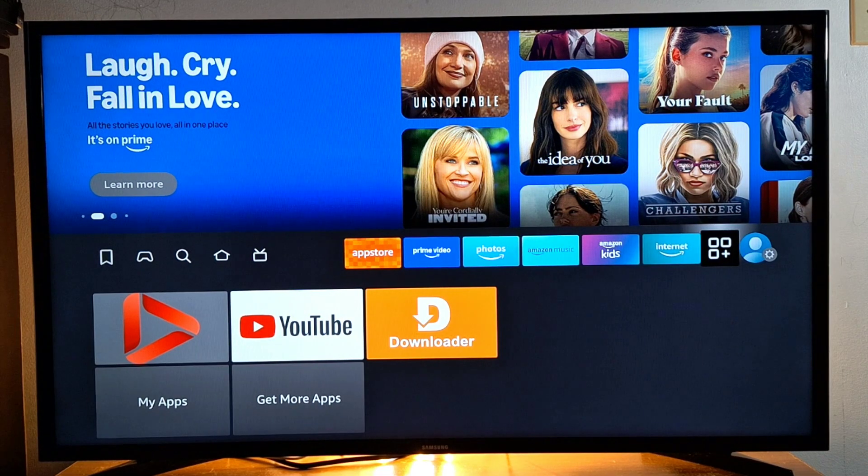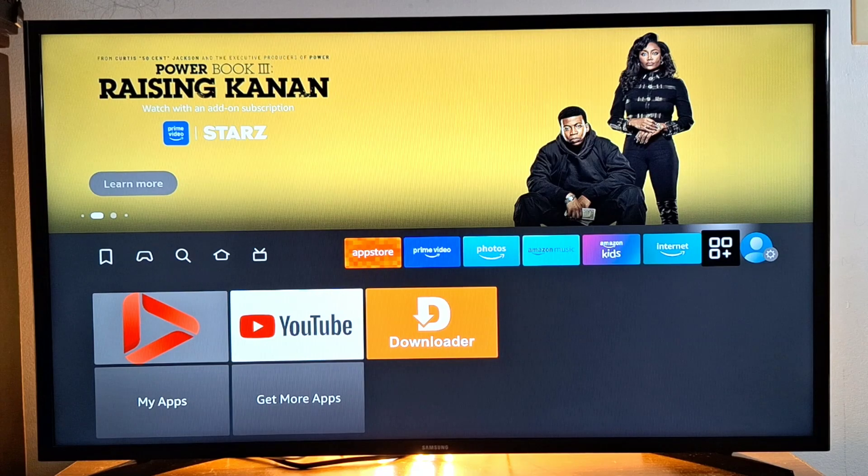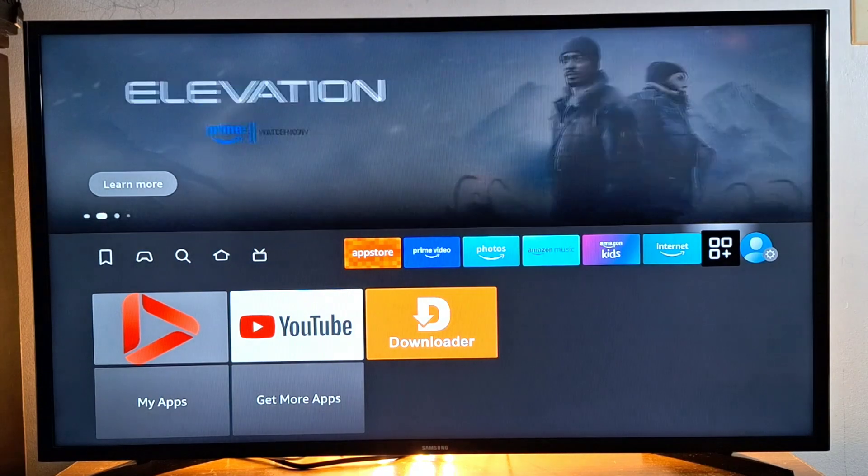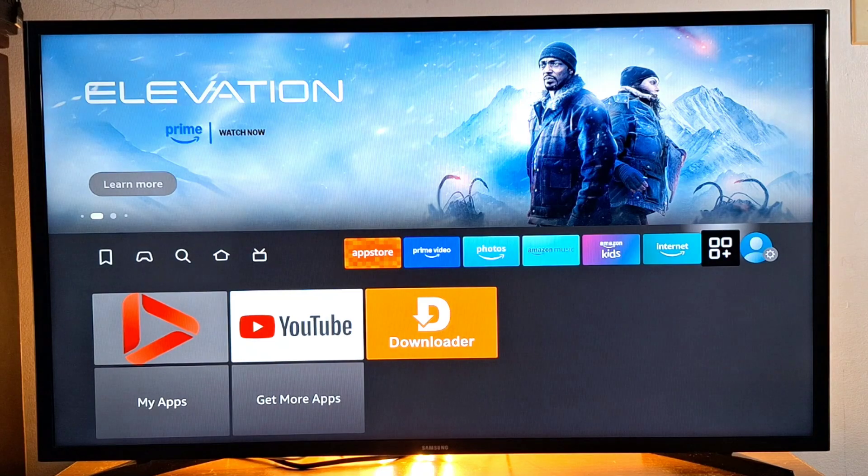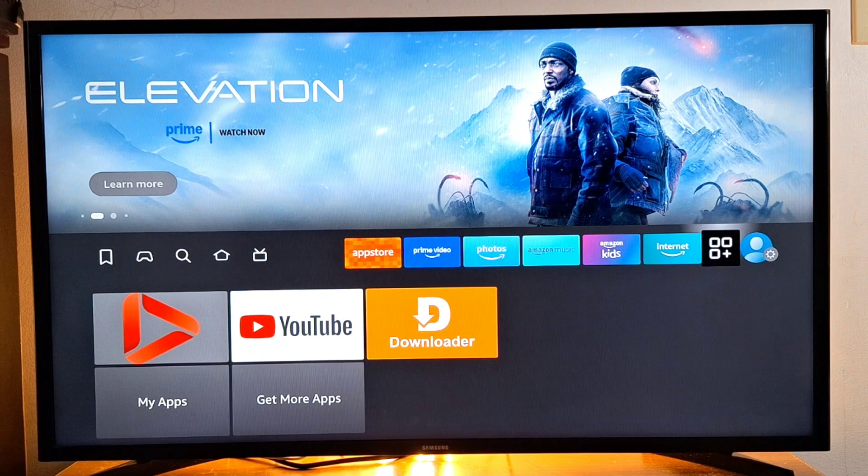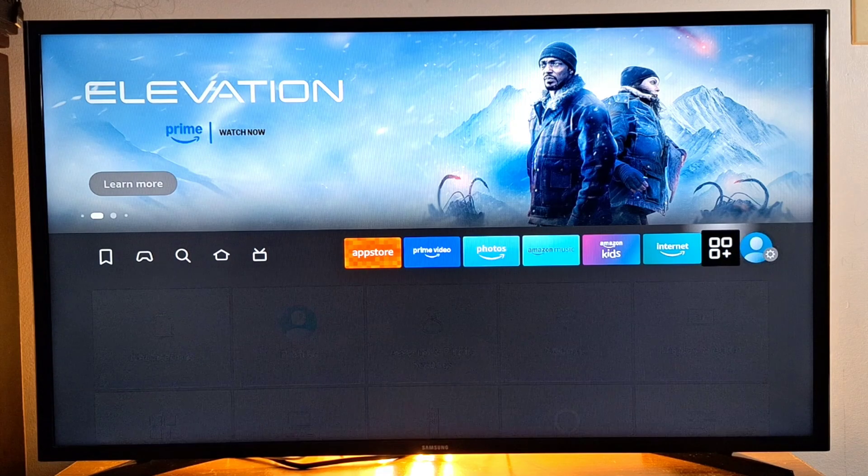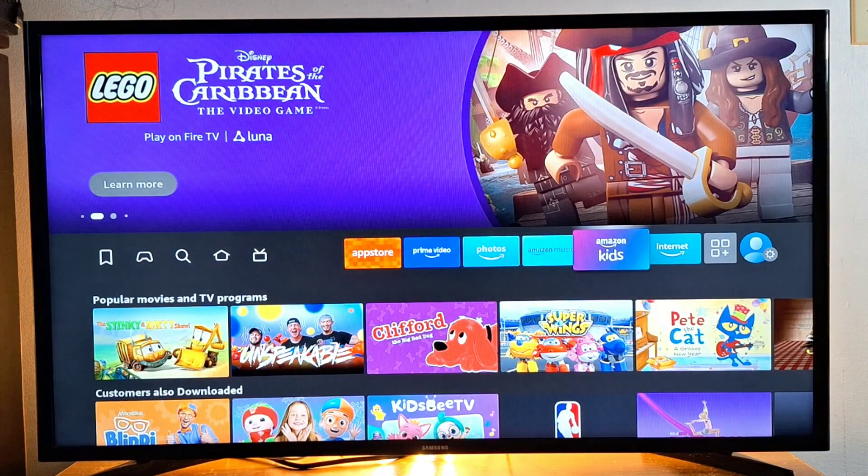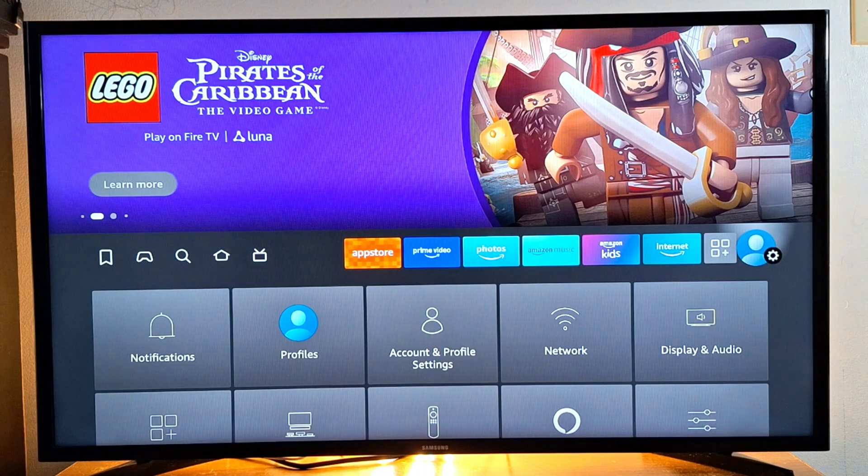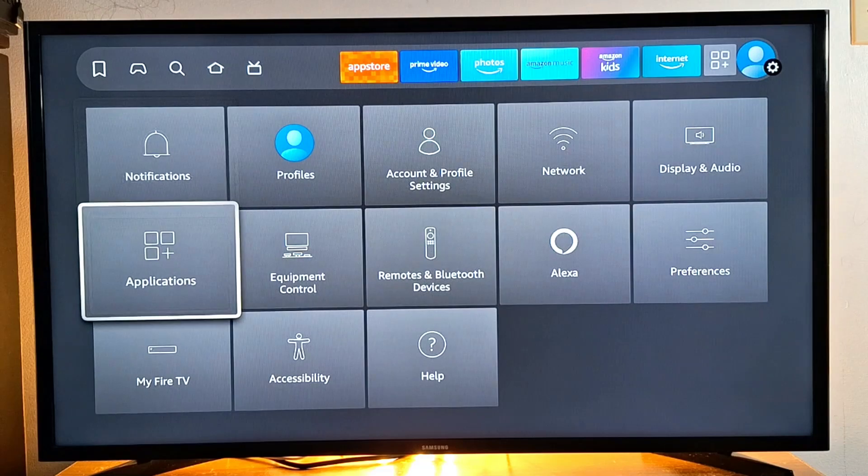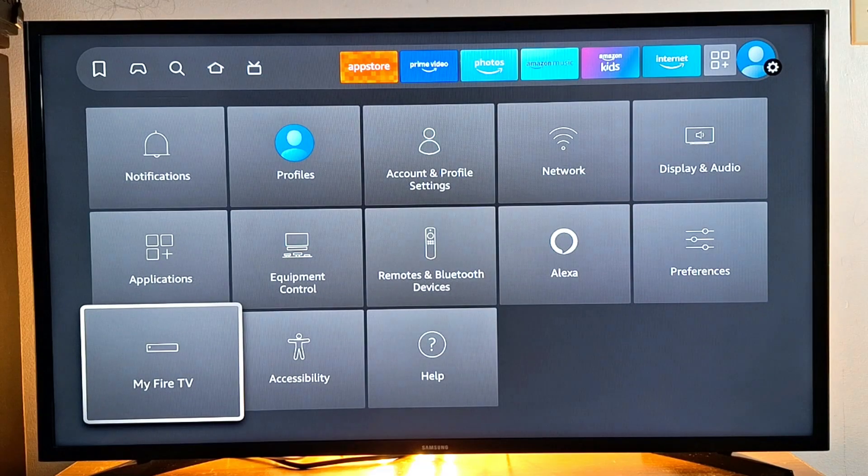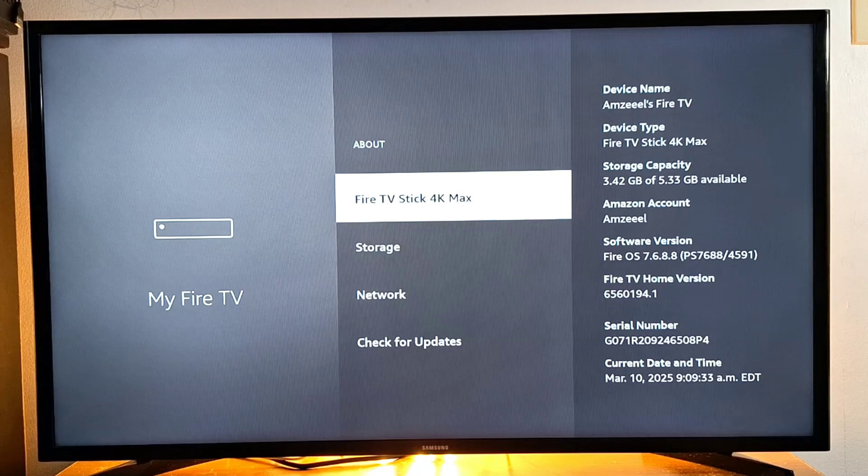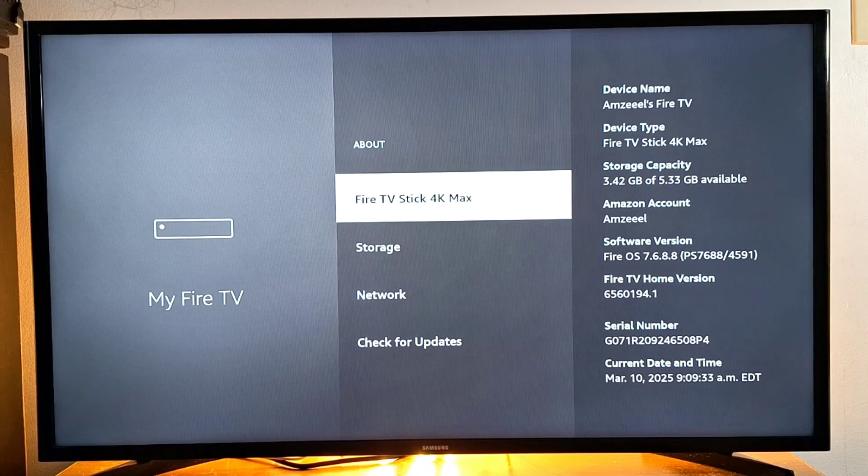Once you have the application installed in your TV streaming device, you will see it in apps. Before I show you how to install the application in Downloader, we need to change some settings in your TV streaming device, whether it's an Android box, Fire Stick, Google TV Streamer, and so on. So let's go to Settings in my Fire Stick, then to My Fire TV, and go to About.